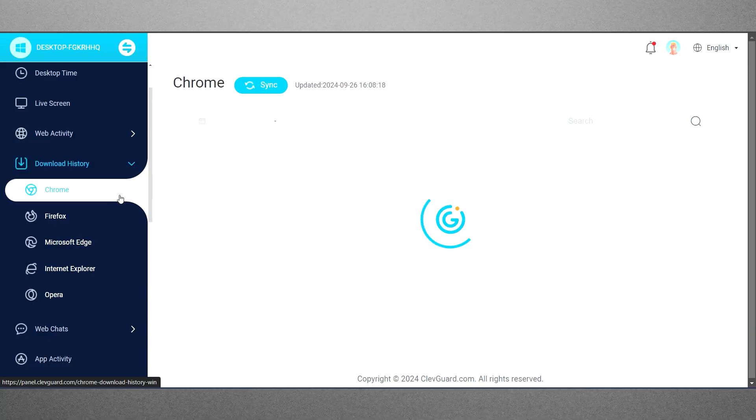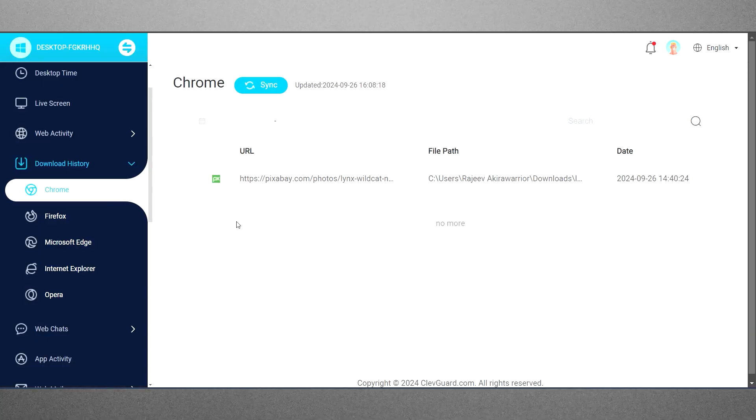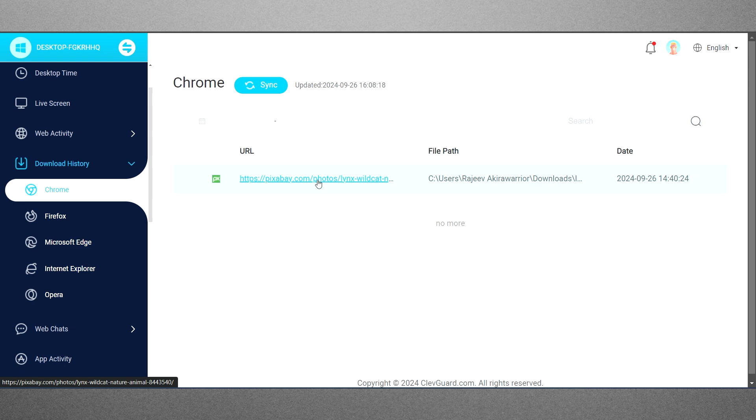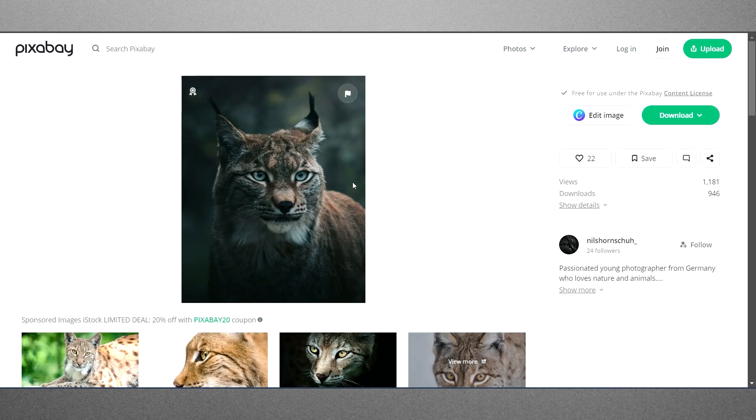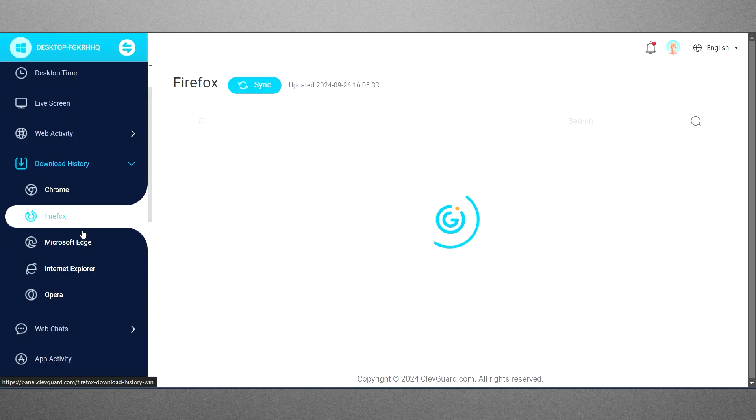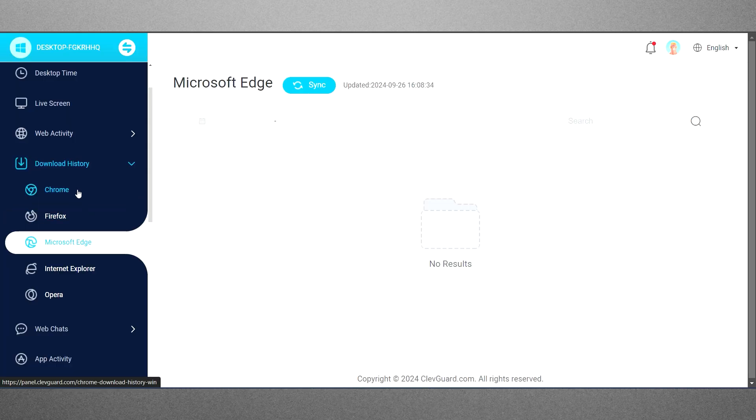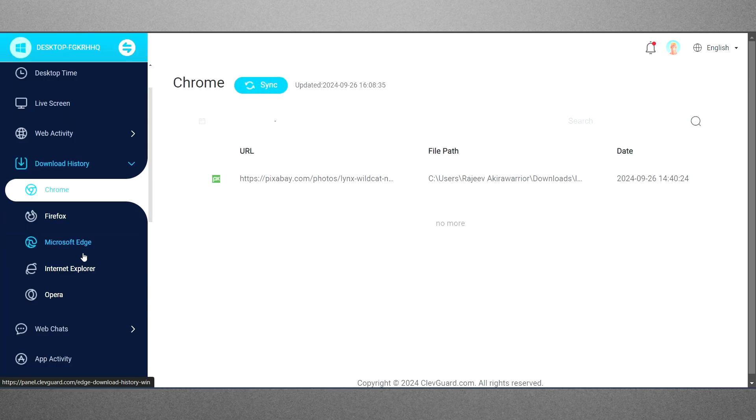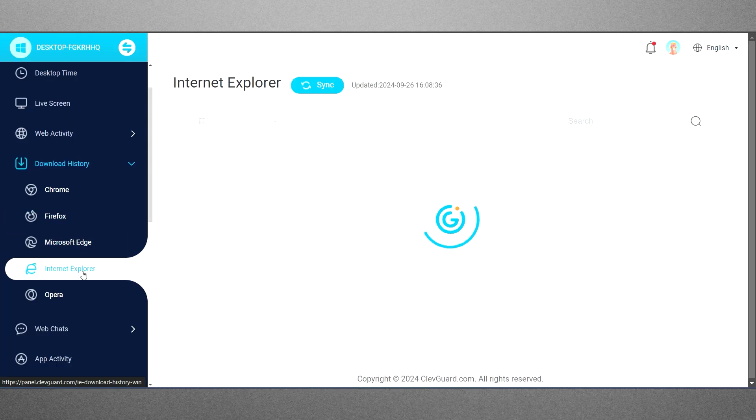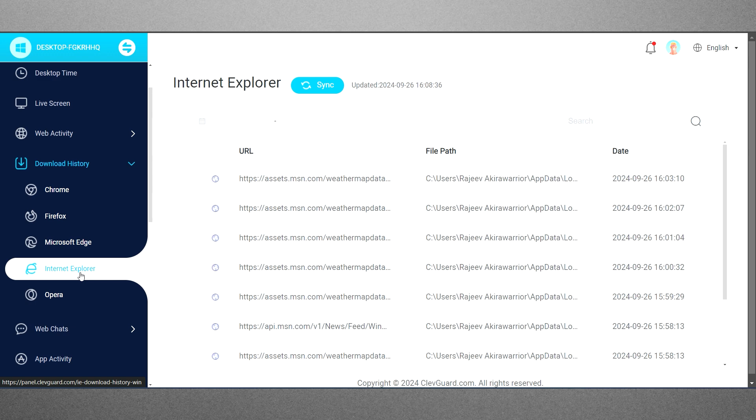Additionally, MoniVisor can track deleted browser history, though it has limitations when it comes to monitoring searches made in incognito mode. Nonetheless, just like checking their browsing history, you can also look at their download history to see what they have saved on their computer.